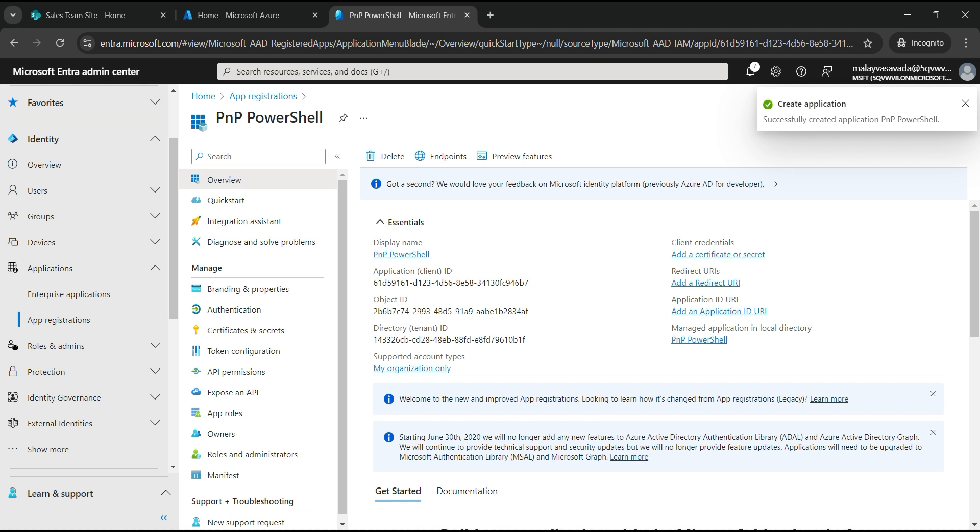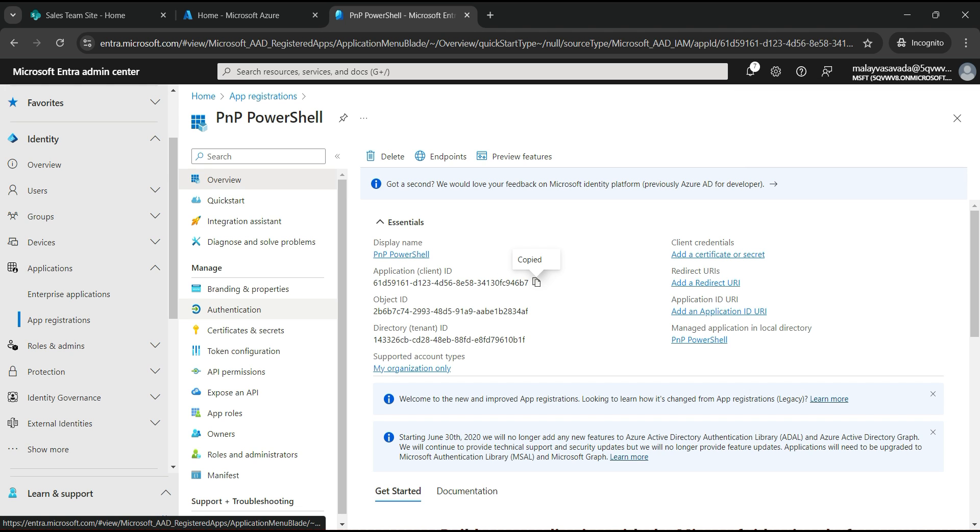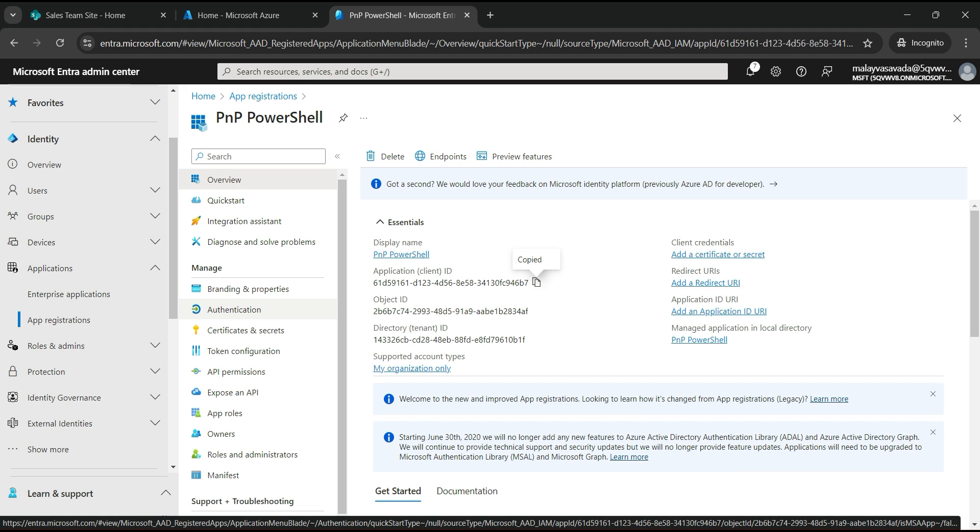Application created successfully. Now we need to make a note of this client ID. That is important. So click on copy to clipboard or just copy it and put it somewhere. Now head over to the authentication.